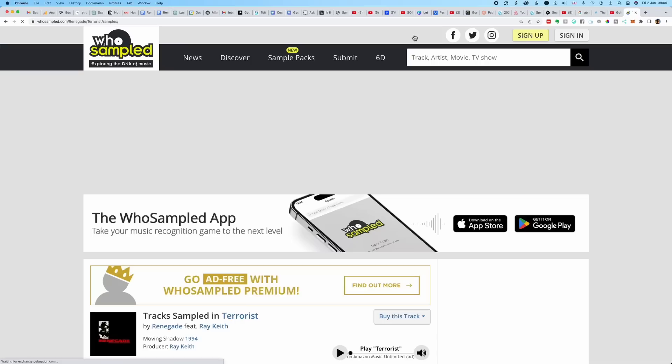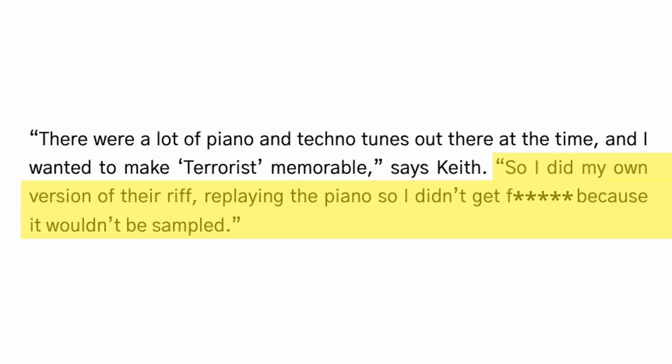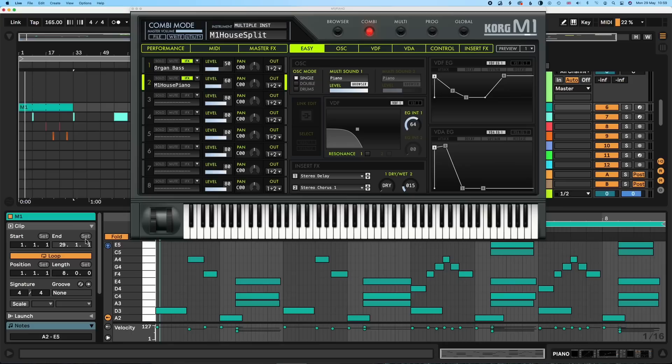First we need to figure out what kit and what samples the original artist used. An amazing resource for this is whosampled.com — it's great, but it's not always 100% right. For example, one of the samples listed is Night Porter by Japan. It sounds similar, but clearly it's not the same track. Ray Keith said himself he did his own version of their riff, replaying the piano, so it wouldn't be sampled. What he did was use a Korg M1 and played something similar to that.